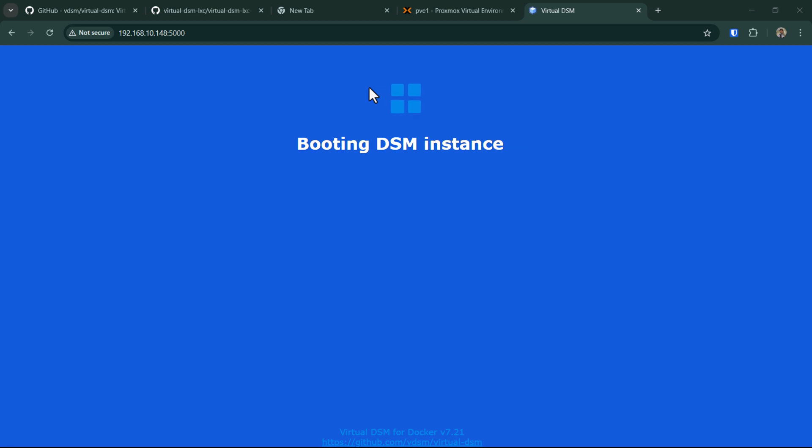Looks like the installation of the DSM is complete. It's just booting up the system. We will wait for another few minutes and it should be good to go.